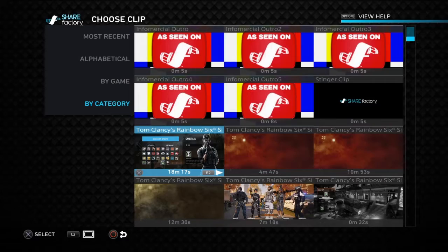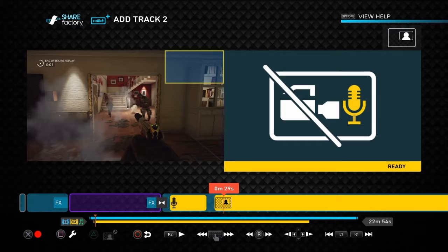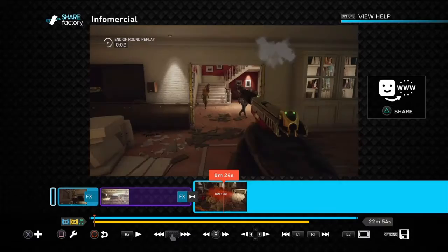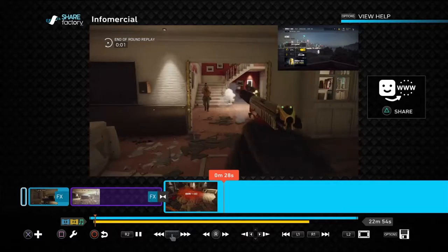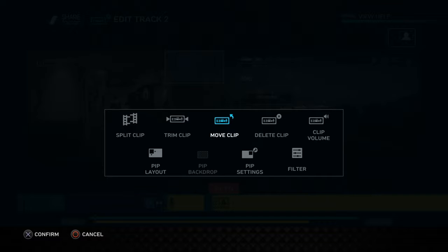I'll add this random clip — it's playing and there's a box in the top right corner showing where it's going to appear. It pops up in the corner so you've got your other gameplay there. You can delete the clip, move it, trim it, adjust clip volume, or split it.